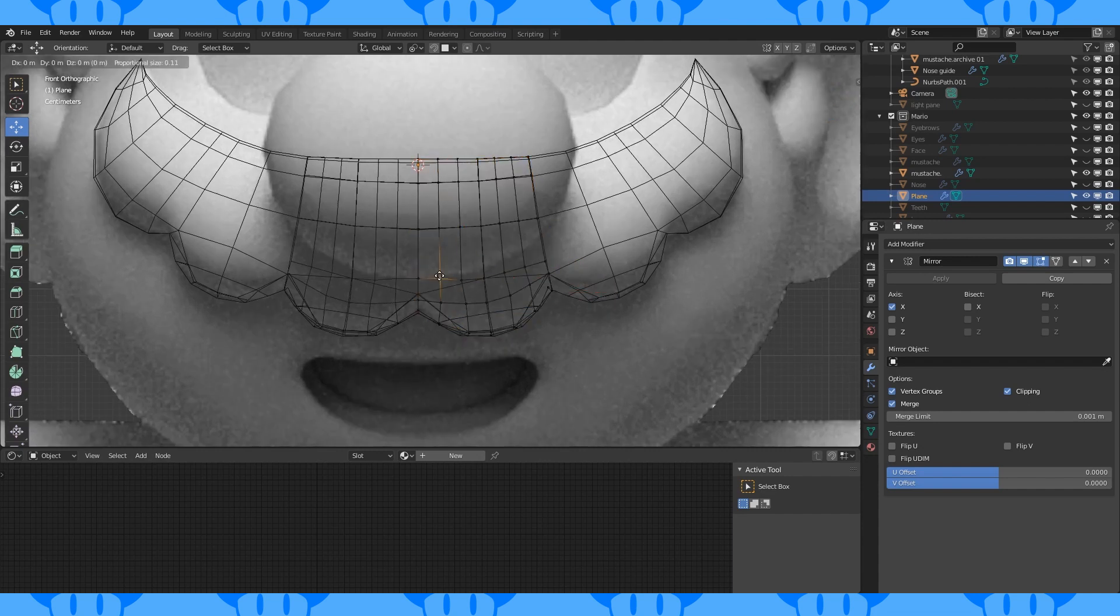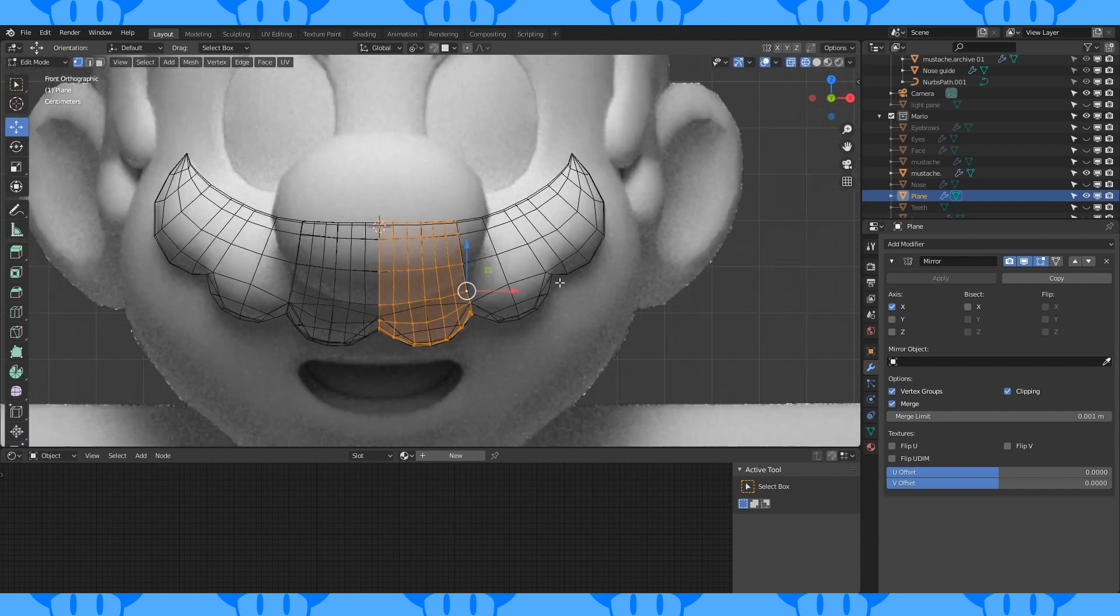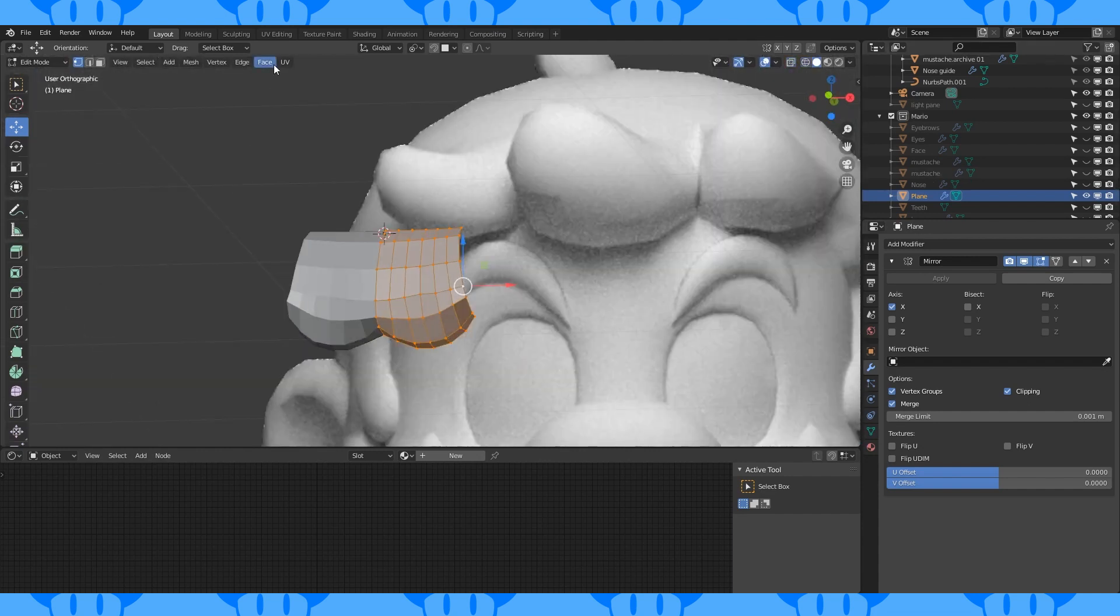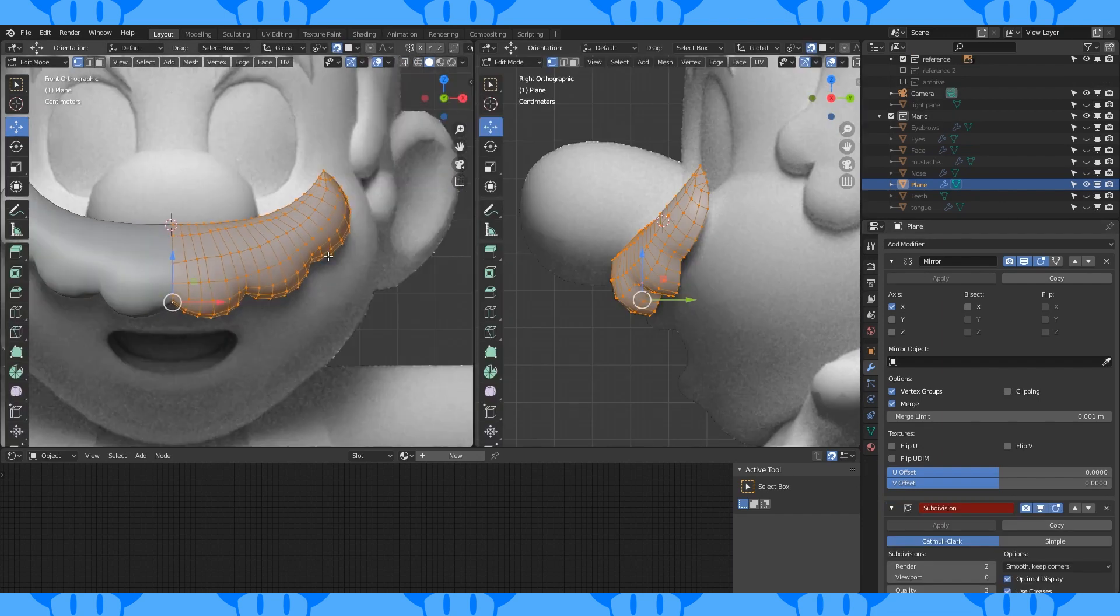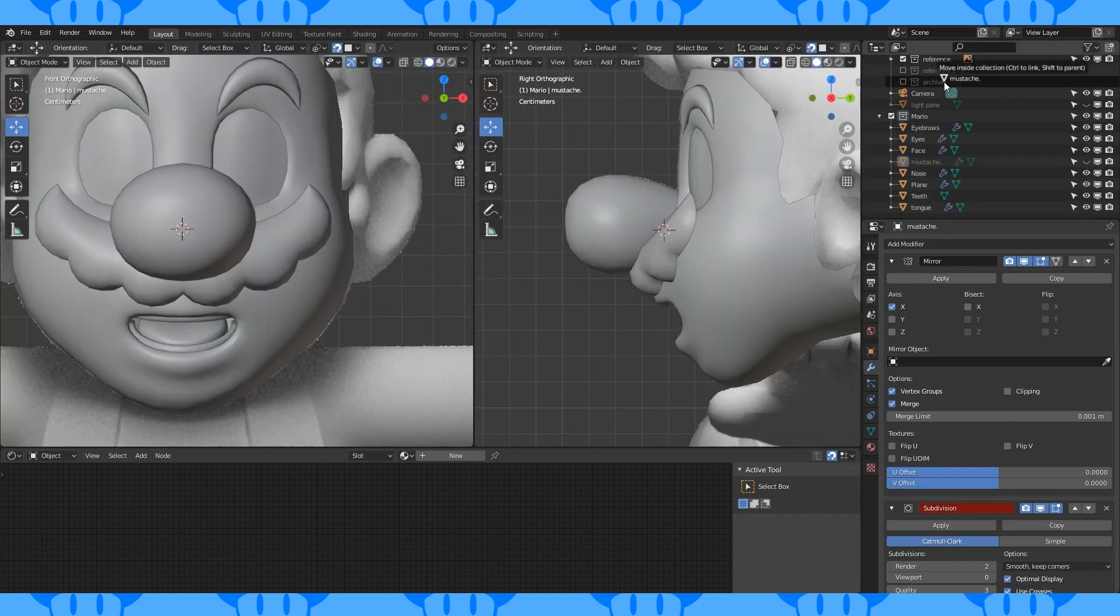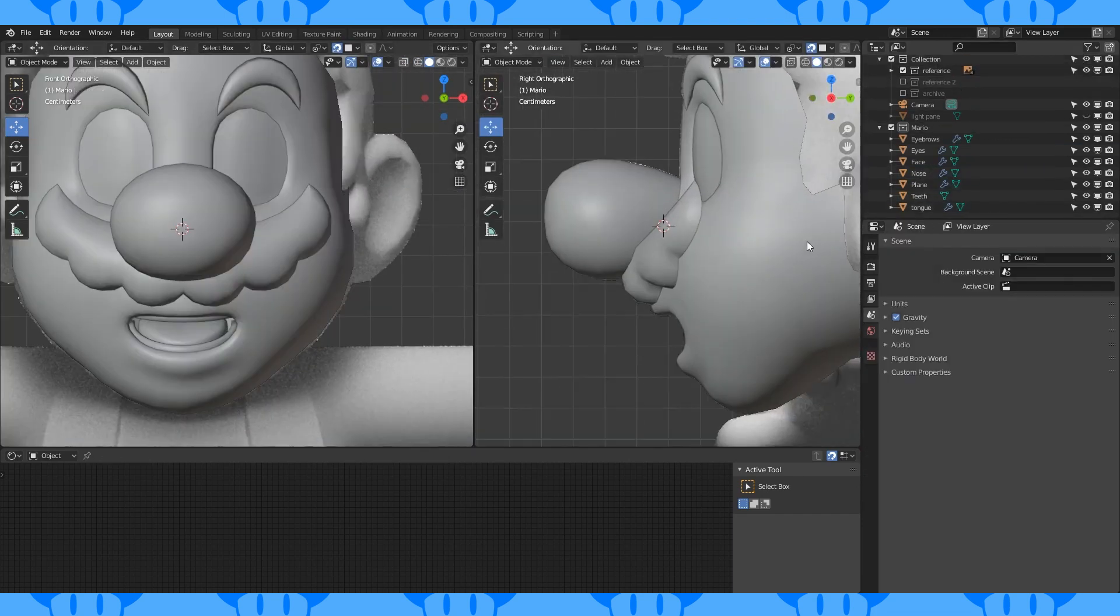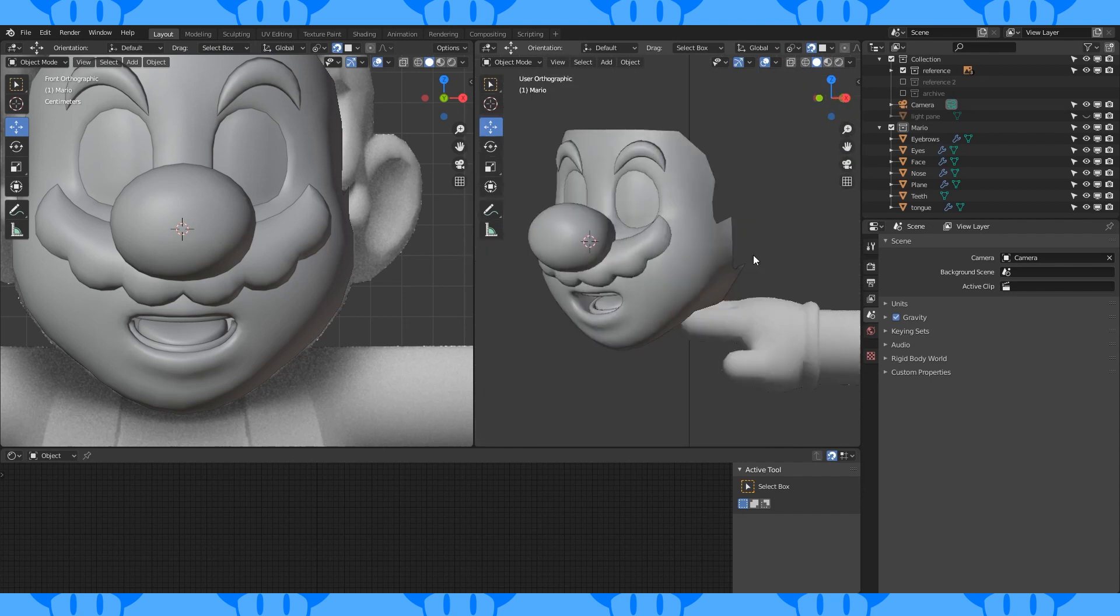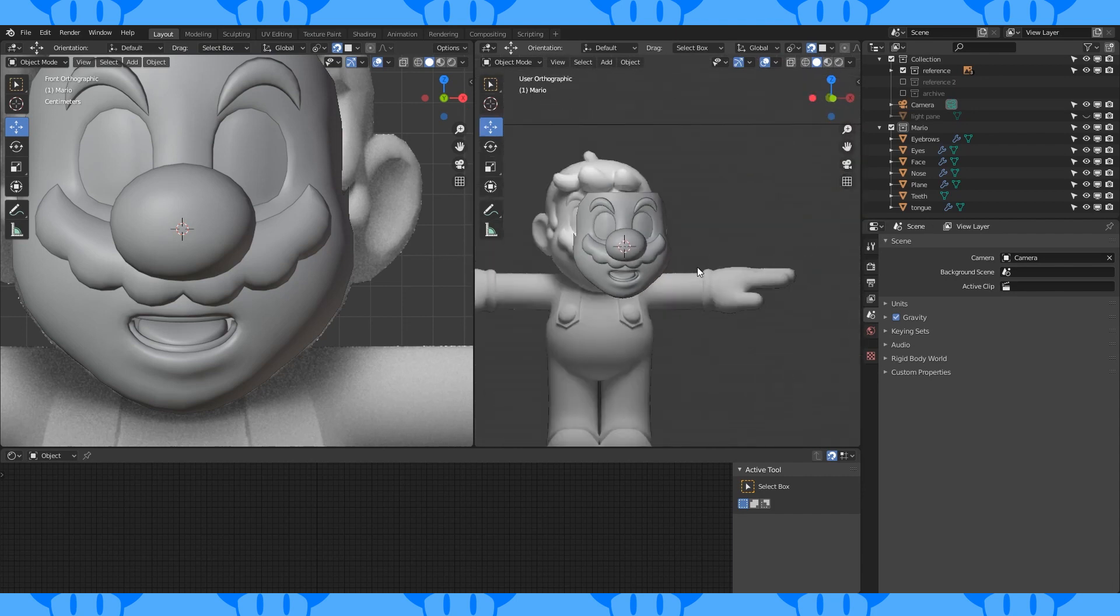You might want to increase the subdivision level on your re-topo guide to get a smoother shape to snap to. Try to get something that looks like this. Move the mustache guide into the archive collection and name this new object mustache.